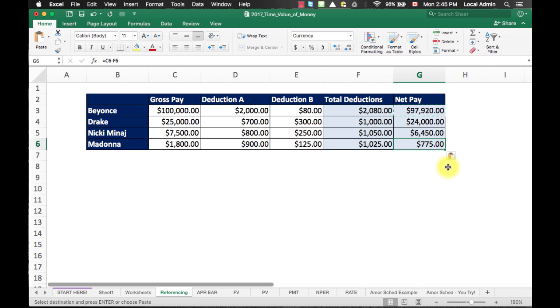So, what happens under the hood here is that when you copy and paste a cell address, Excel will automatically shift the cell address to the next row. The same applies when you copy and paste across columns.